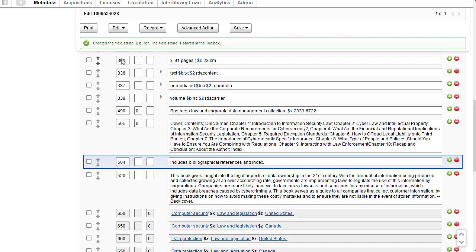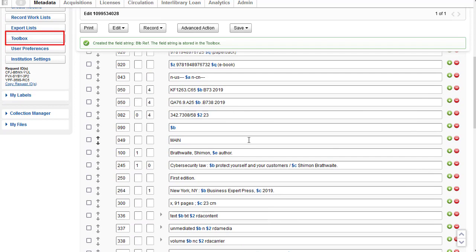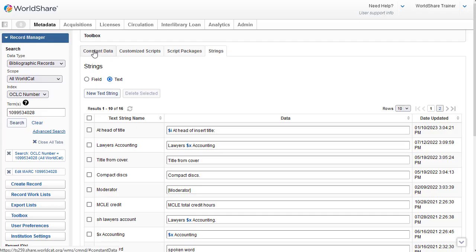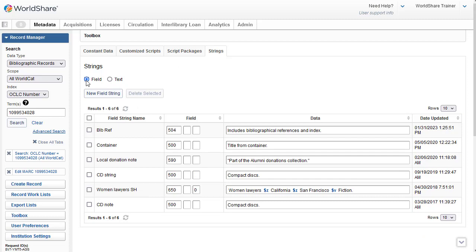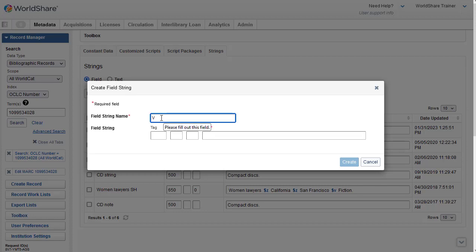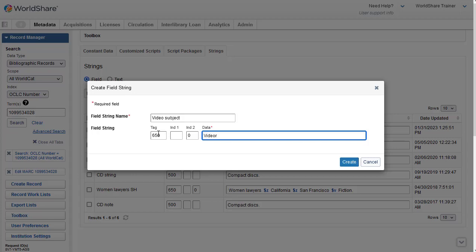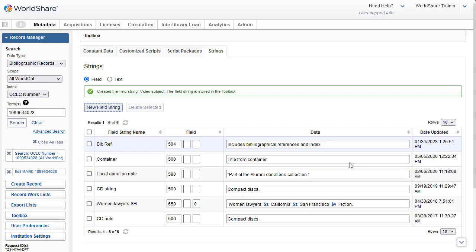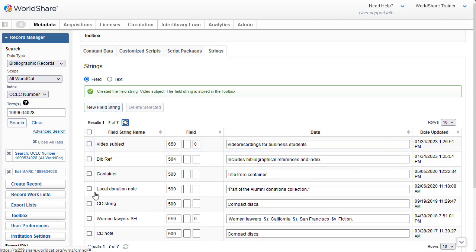The field string is stored in the Toolbox. You'll find the Toolbox over on the left. In the Toolbox there are four tabs: Constant Data, Customized Scripts, Script Packages, and Strings. I'm on the Strings tab now and I'll click on Field for field strings — and there is the field string I just created. I can also create a field string right from the Toolbox by clicking on New Field String, give it a name, enter the tag 650, tab over to the second indicator zero, then enter the data. When finished, click Create, and if you don't see the field string appear right away, click the refresh icon.